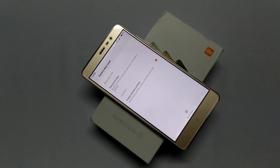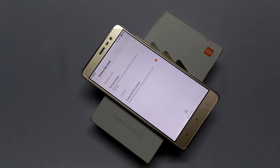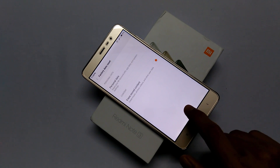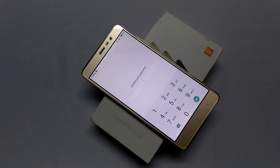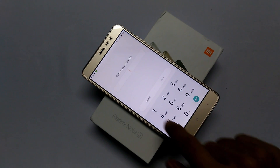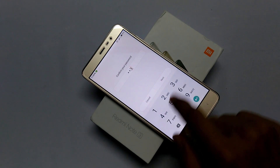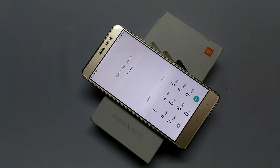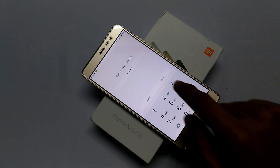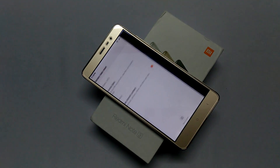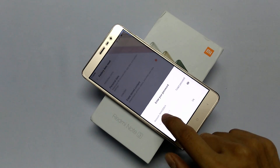Once you are done with this, click on Factory Data Reset and make sure to enable Erase Stored Content. This will erase all the content stored on your internal storage. Then tap on Reset Phone.